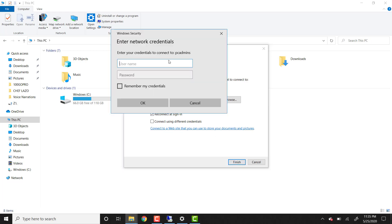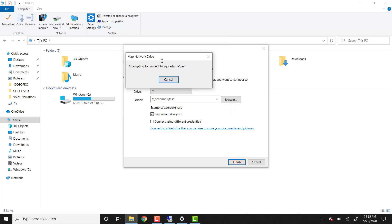So once you do that, we're going to click finished and the computer will ask you for credential over here. You need to provide the credential for the computer where the folder is located. So in this case, I'm going to provide the credential for the PC admin PC. I'm going to put my username and the password.